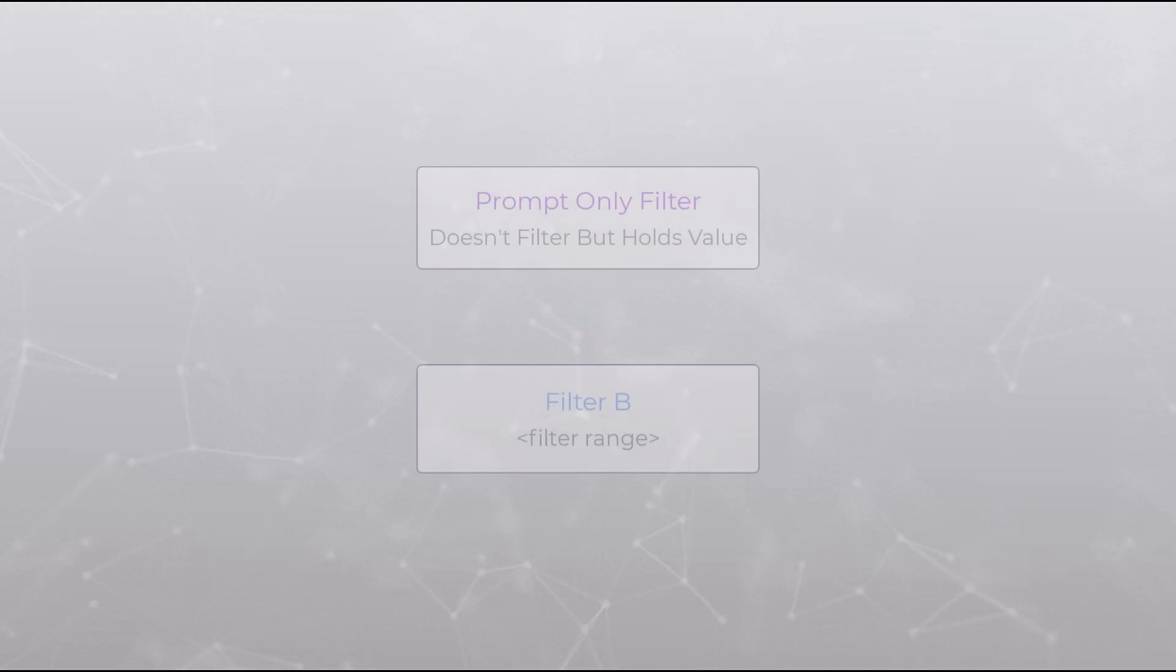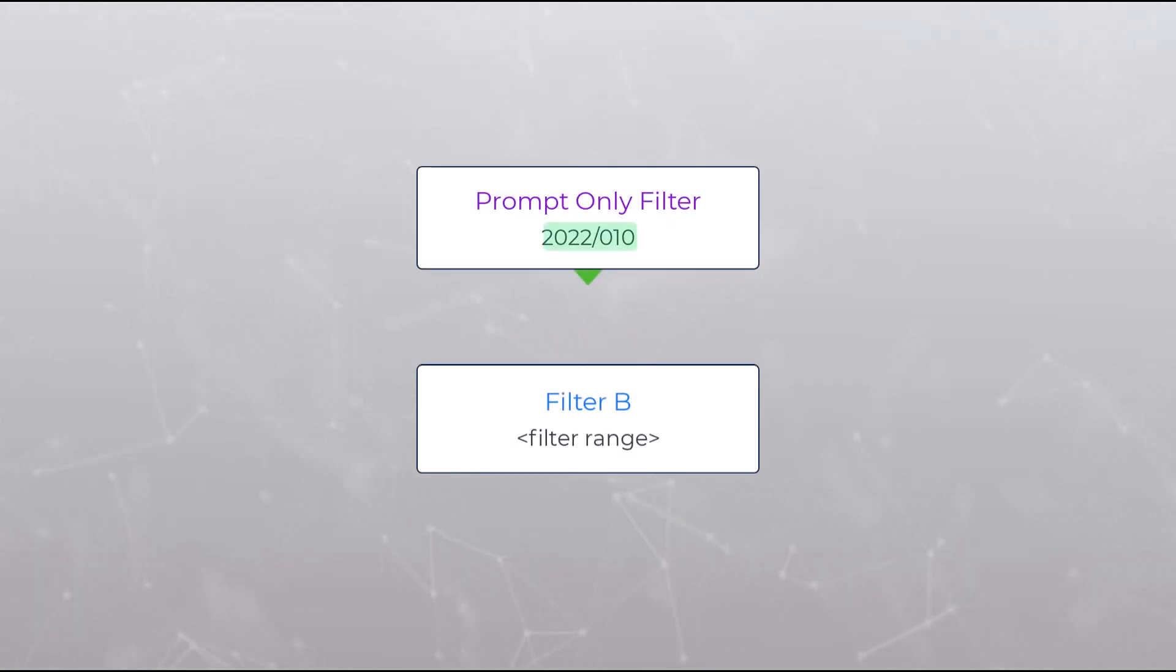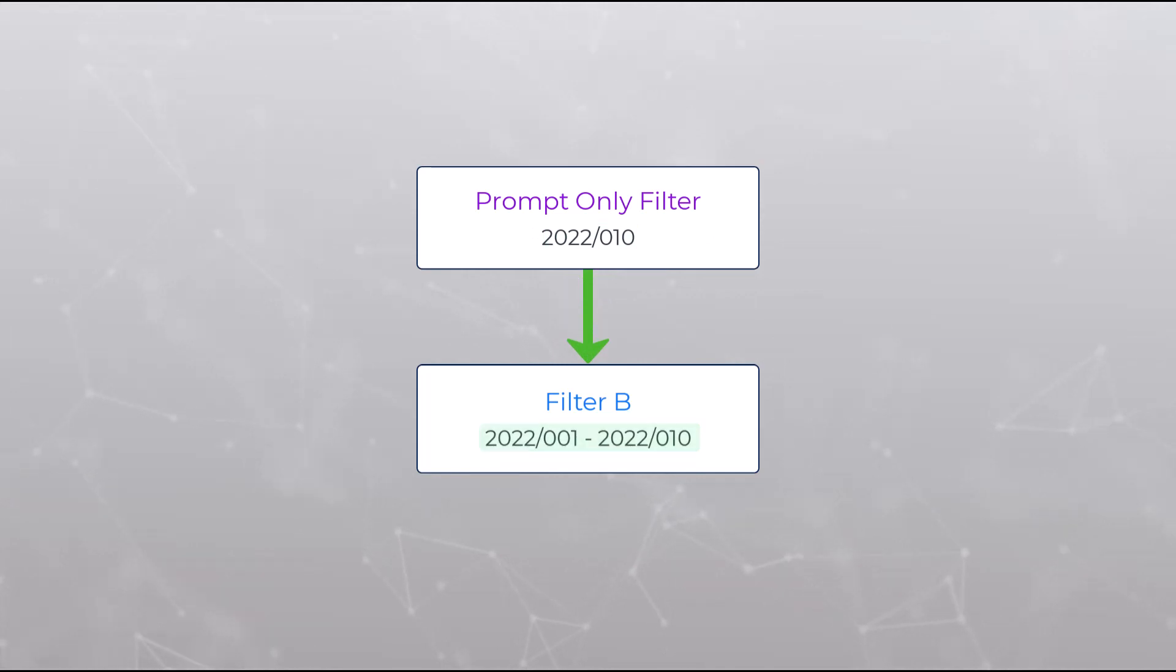For this example we will create a prompt-only filter and with it input a period. The period will then be used to filter on every period in the year up to the given period.